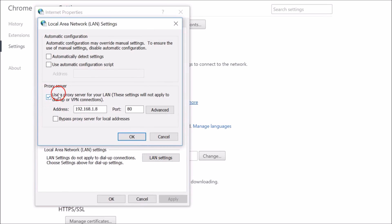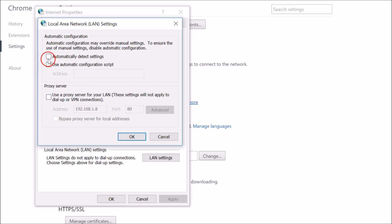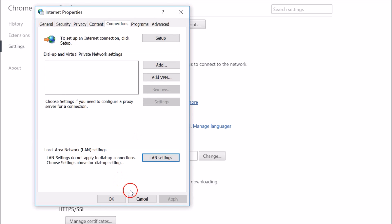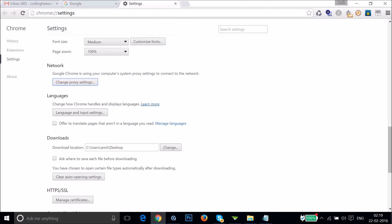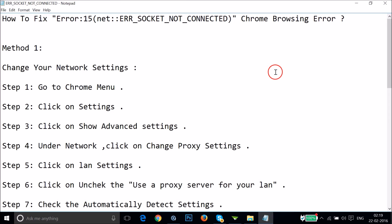You have to uncheck 'Use a proxy server for your LAN.' Just uncheck it and check 'Automatically detect settings,' then click OK and then click OK.